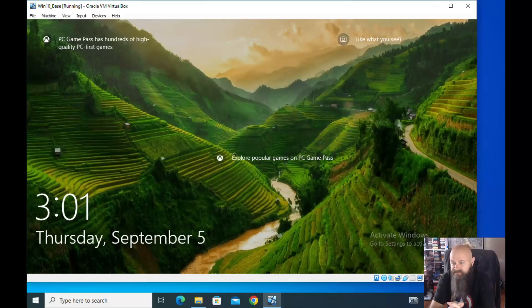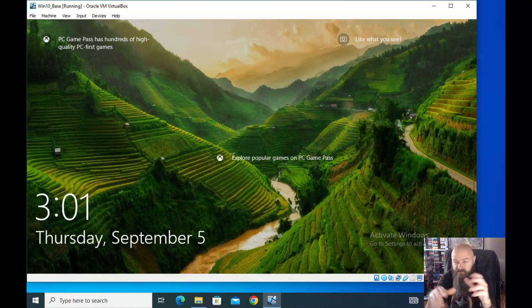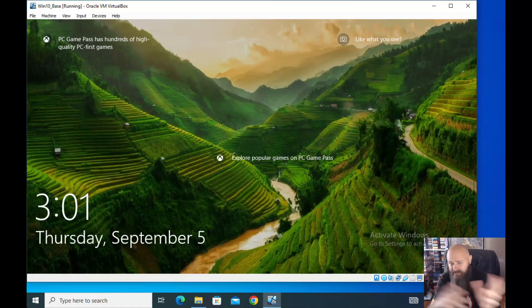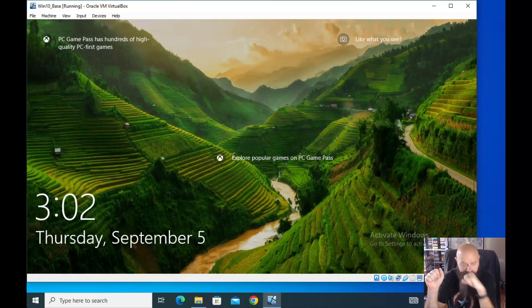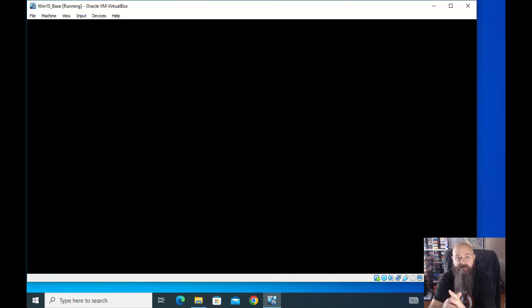Welcome back to the Geek Show. In the last video we installed VirtualBox and built a virtual machine. Now I want to go over some of the basics of interacting with a virtual machine.